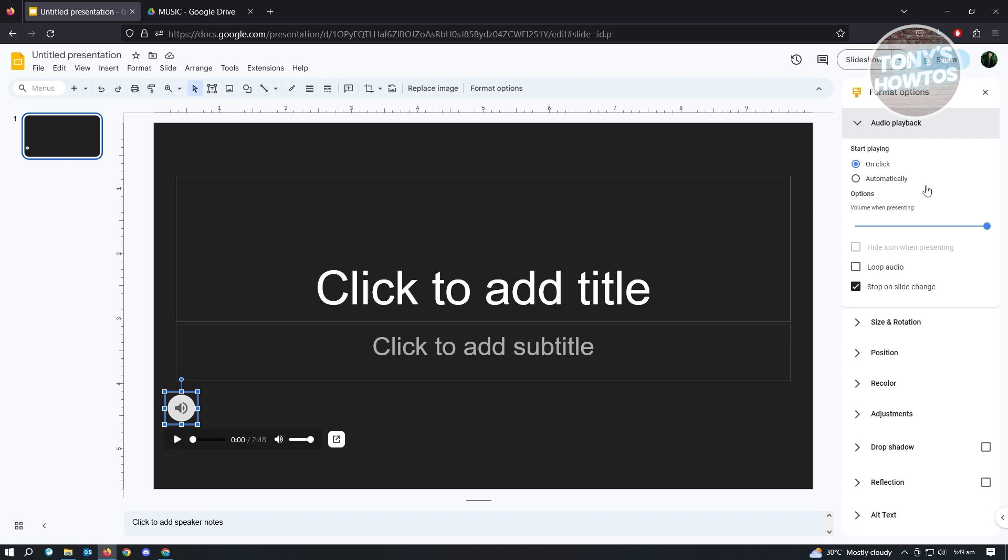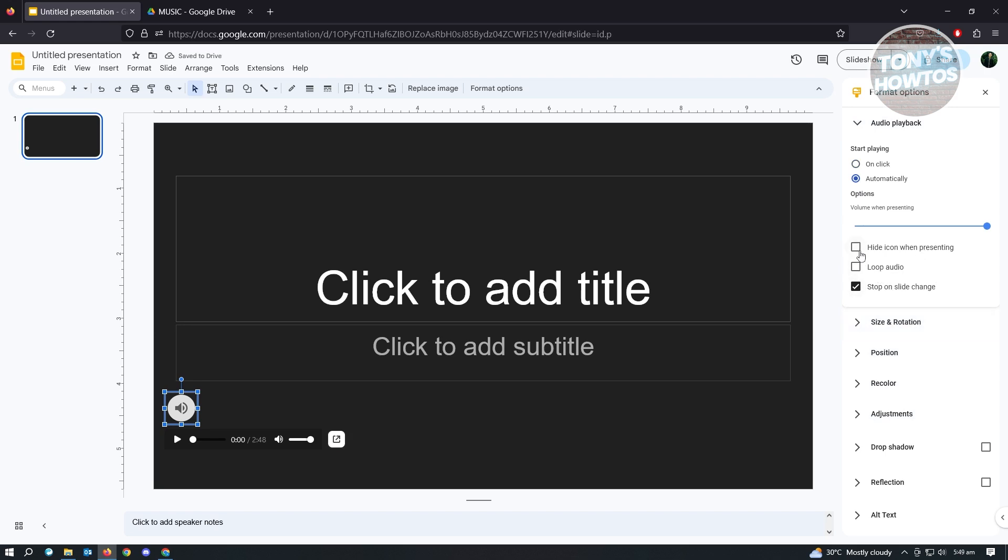Here at the right side you have your options. We have the option to start playing - we could either use On Click or Automatically. If you want to automatically play your music whenever you get to the slide, just click on Automatically. You also have other options that say Hide Icon When Presenting or if we want to Loop the Audio. If you want to hide your icon, go ahead and check this one, and Loop Audio as well.